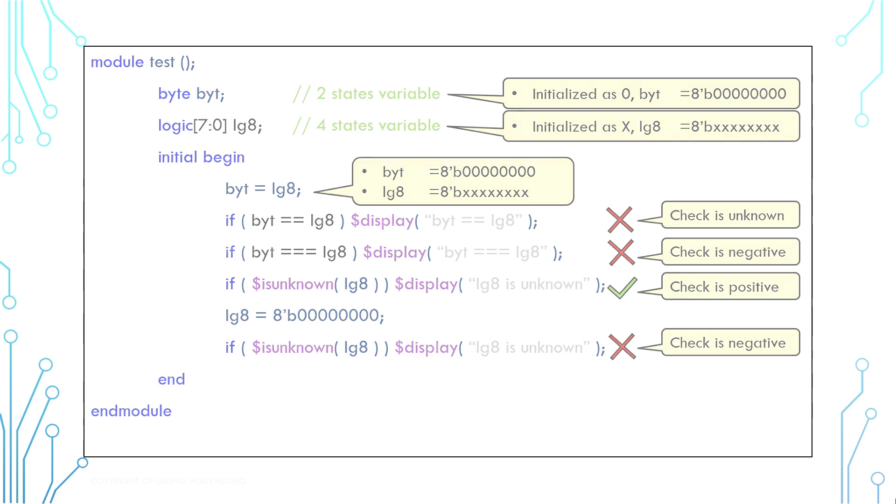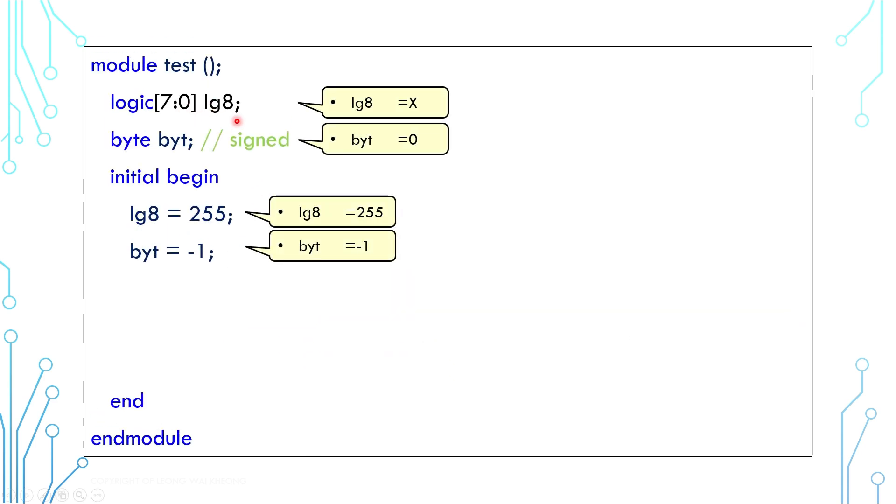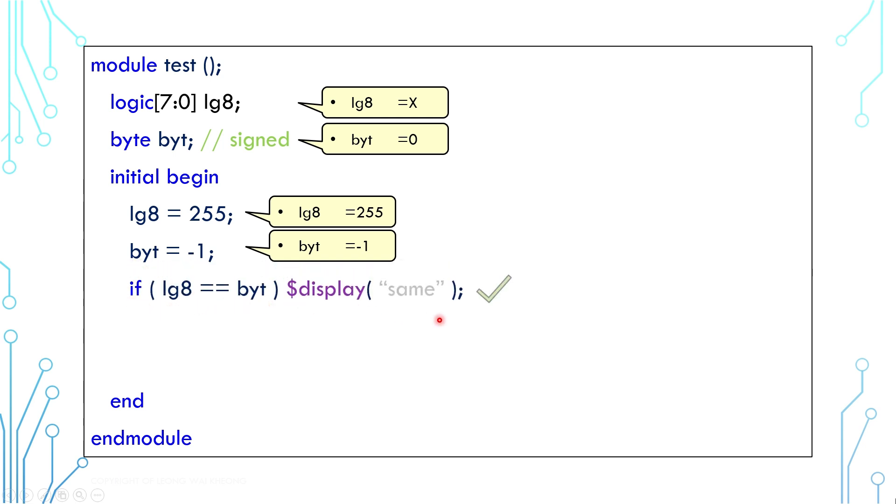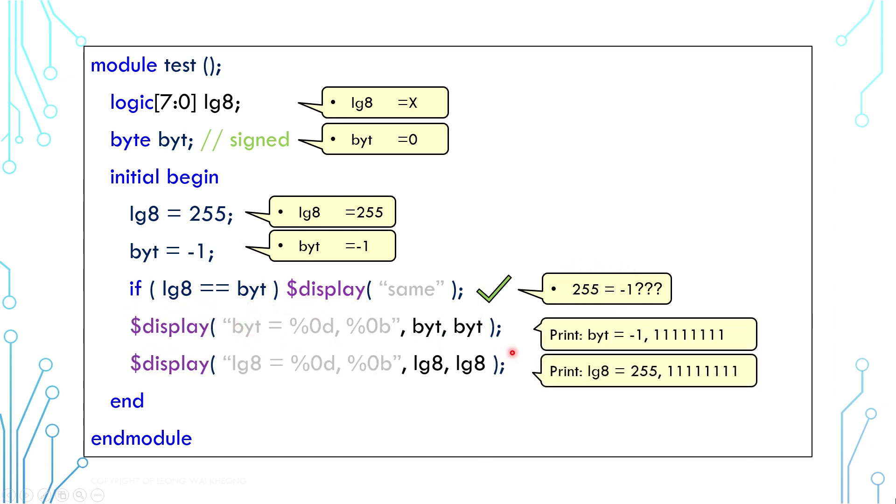Now let's look at signed numbers. This is an 8-bit logic assigned to 255, and this is a byte assigned to negative 1. If you compare the two, the result is true. That means negative 1 is equal to 255. That's because the comparison is performed on a bit basis. As far as the simulation is concerned, both variables are eight bits of ones.